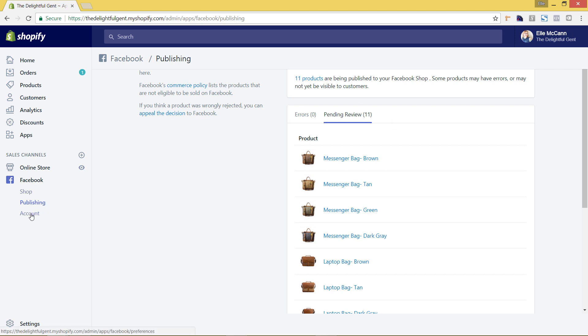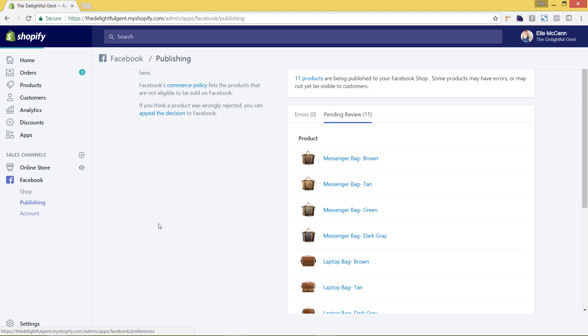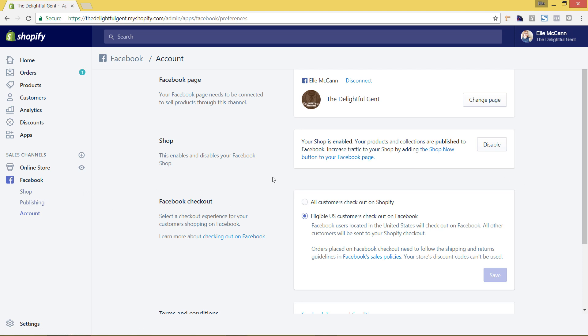And then we can go back to account and we can see all of the Facebook account settings. So now you can see that our shop is enabled and that our products and collections are published. So this would be after it is now being reviewed. We could saw on the publishing tab that we still had some products being reviewed so it won't show up yet on Facebook.